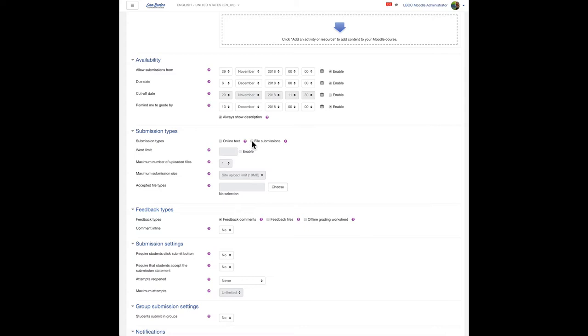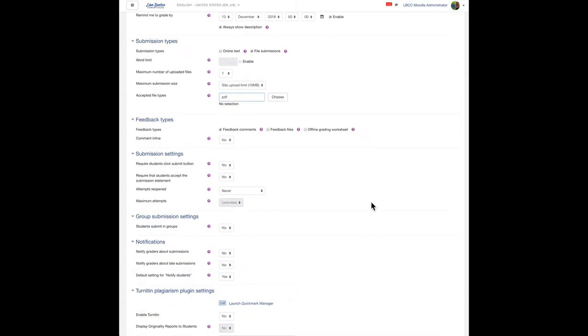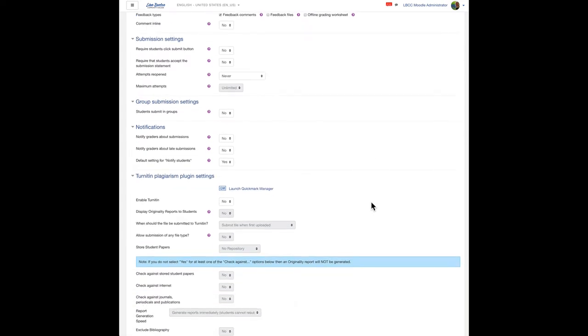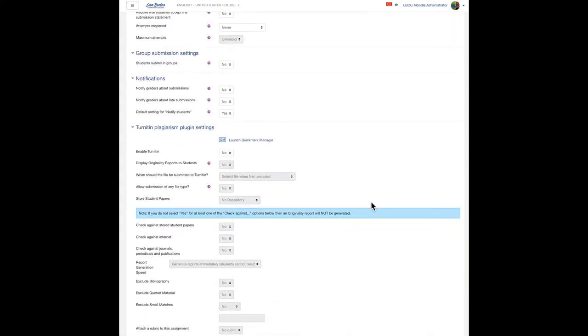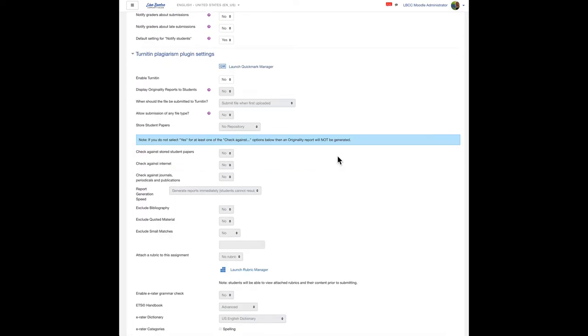So let's pretend I'm just interested in having my students submit PDF files. Perfect. I can scroll on down. And again, I'm just taking a detailed tour of all the settings if I want to implement Turnitin or not. I can choose that here.